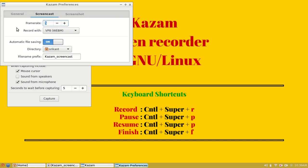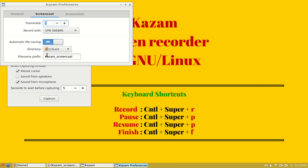Under screencast, it is divided into two options: frame rate and record width, and some file saving options. We will select the automatic file saving option so that Kazam will automatically render the file and save it in my home directory with file prefix Kazam underscore screencast.